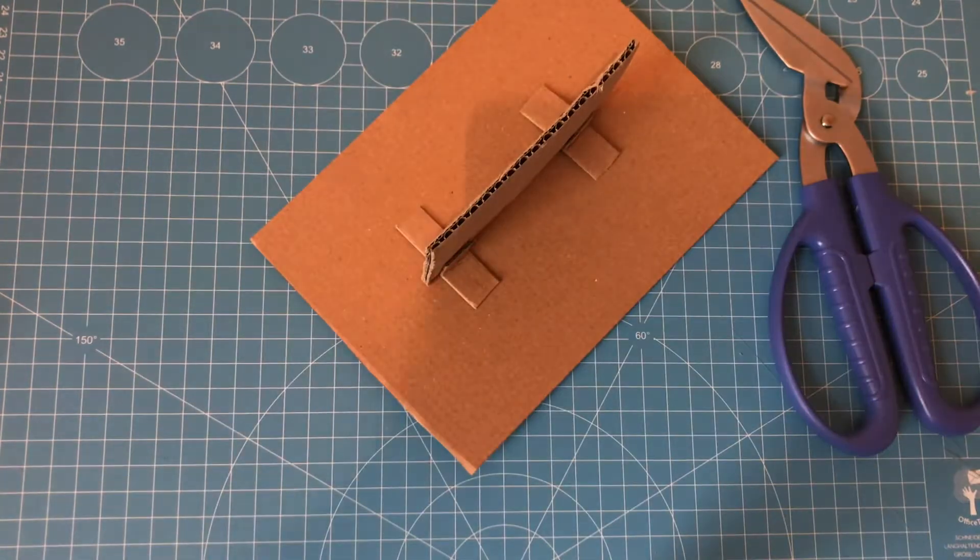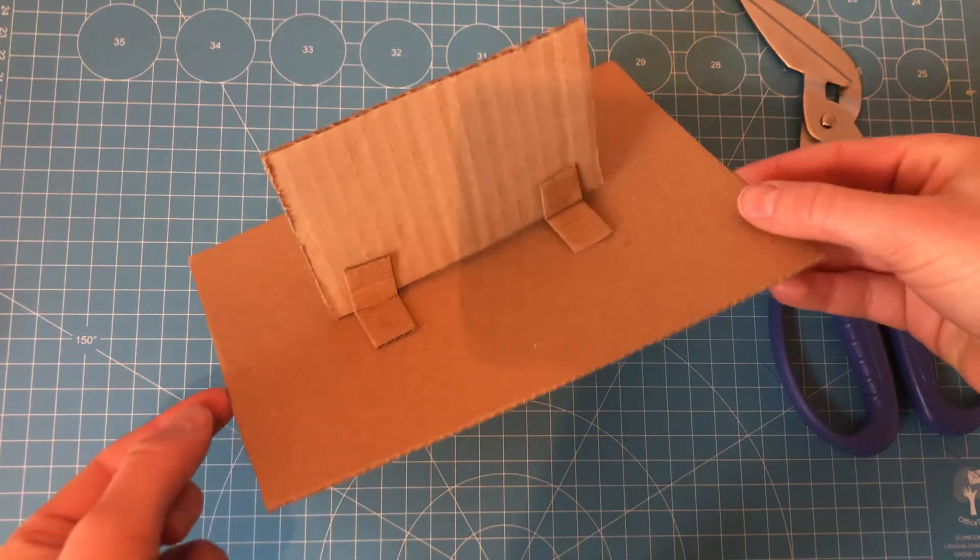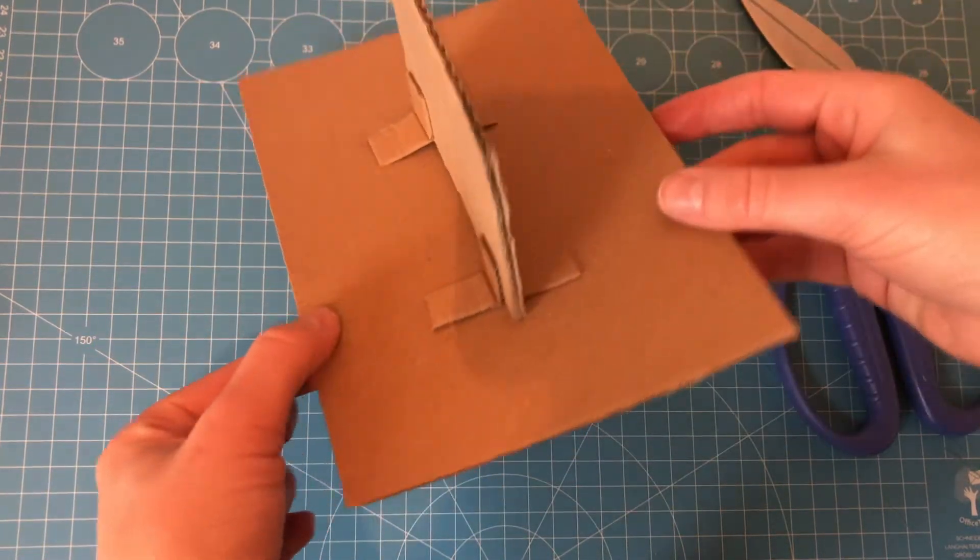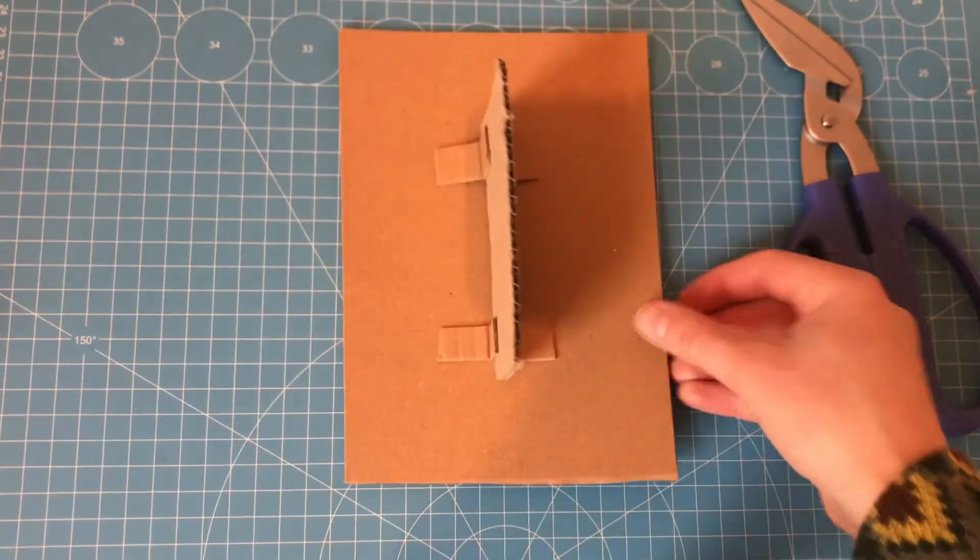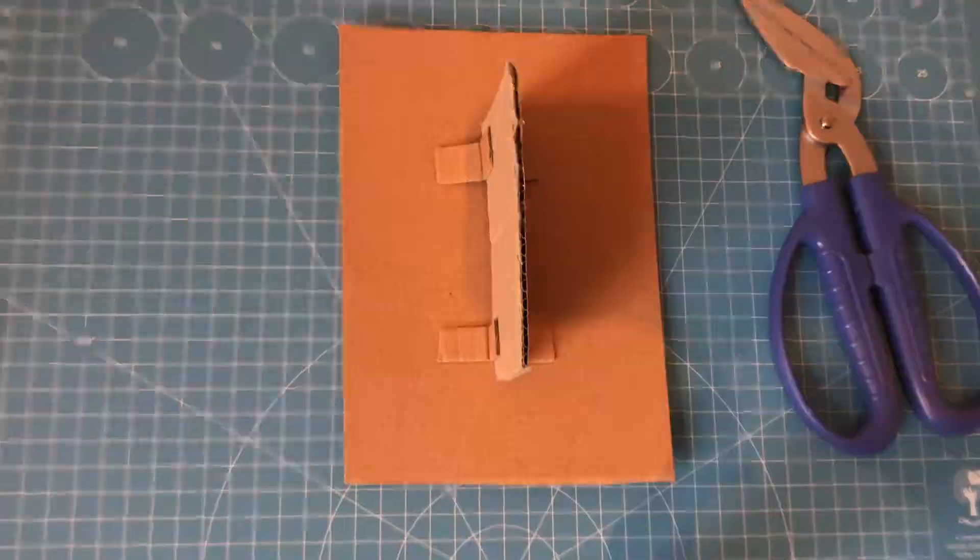Rather than cutting into your cardboard to form tabs, you can cut out small rectangles like this and stick them either side of your wall. This works really well.